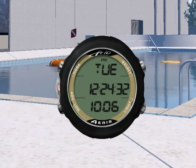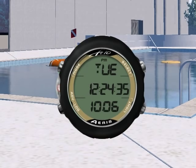To enter the set time and date menu, press and hold advance and select simultaneously.